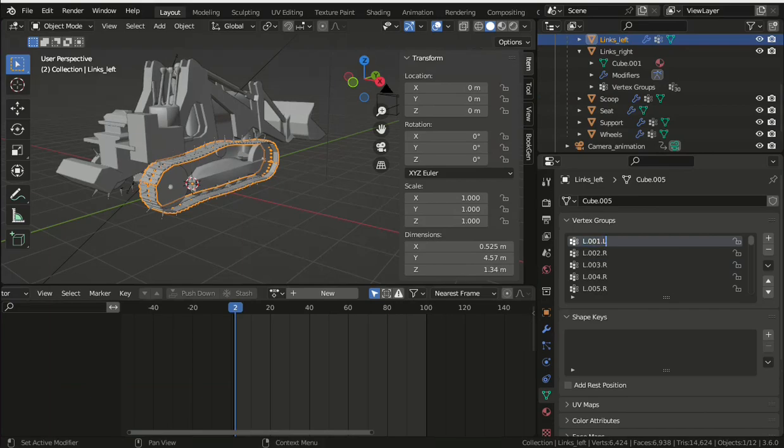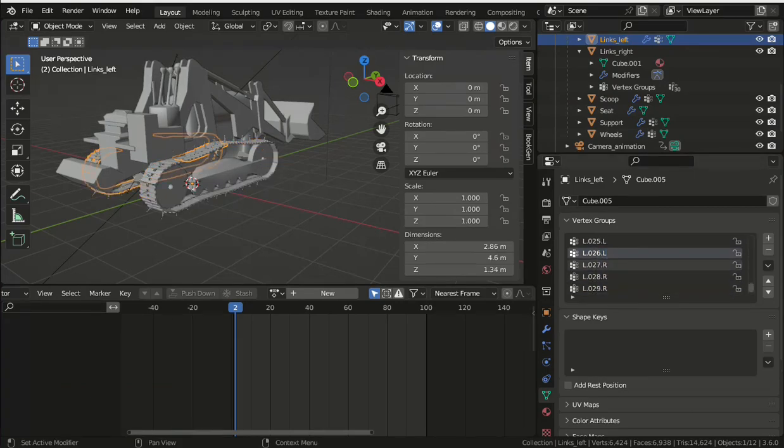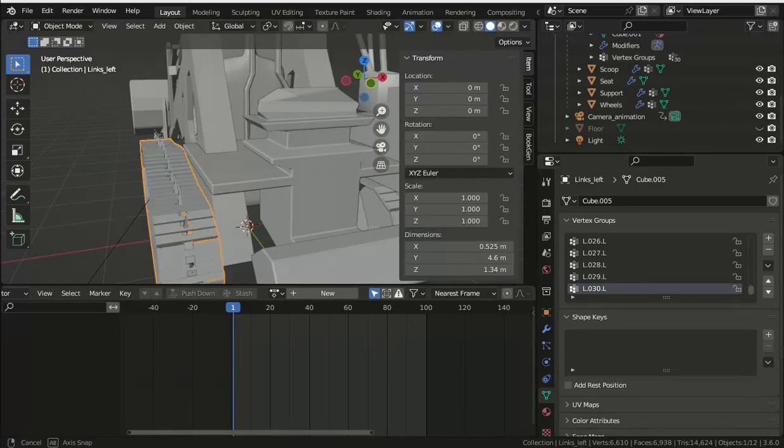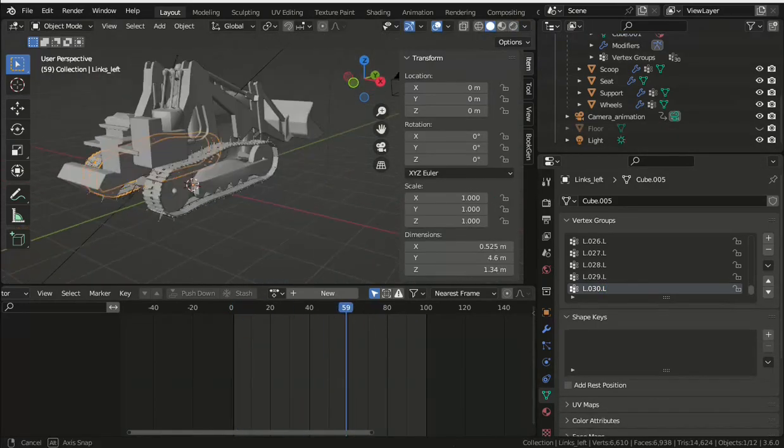You can see that the tracks rotate with the rest of the armature just as you would expect.